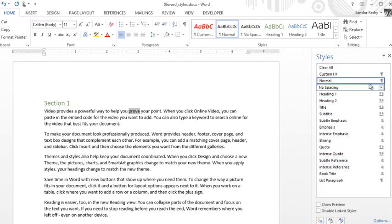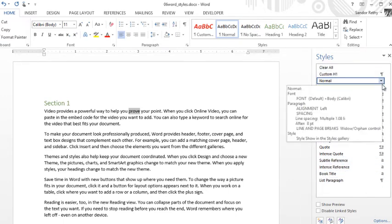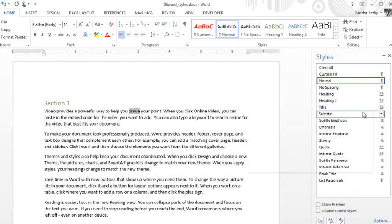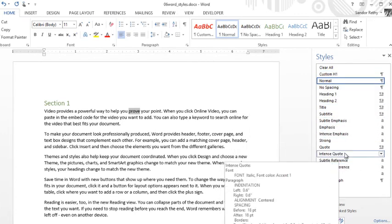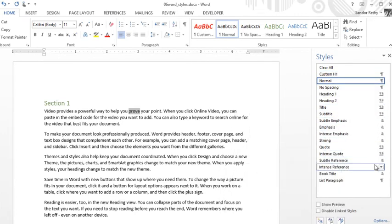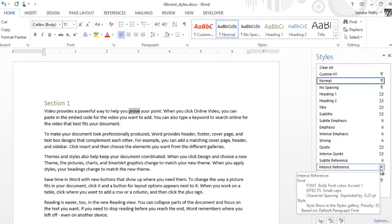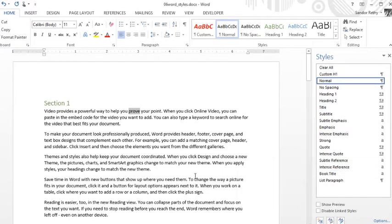You can see I have a bunch of different styles here. Ones marked with the paragraph marker icon on the side are paragraph styles, and ones marked with an A are character styles.